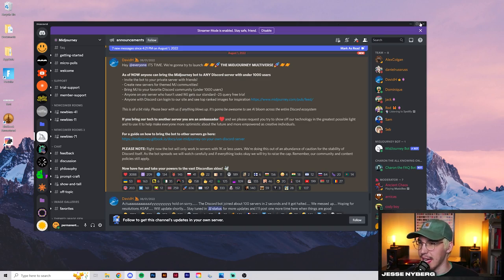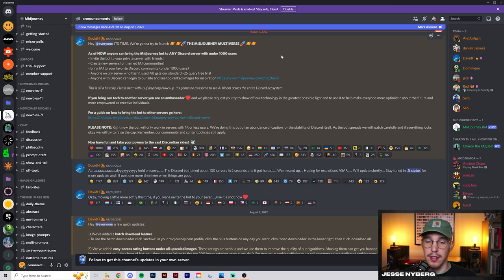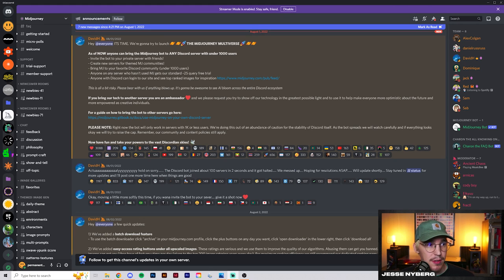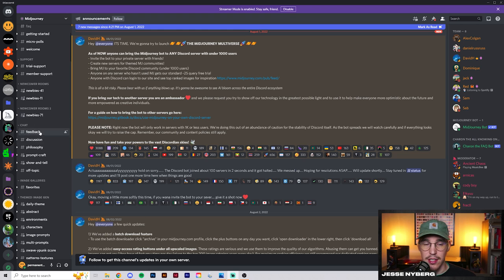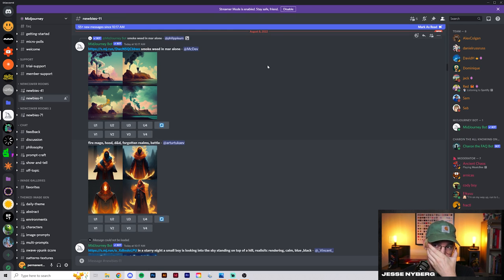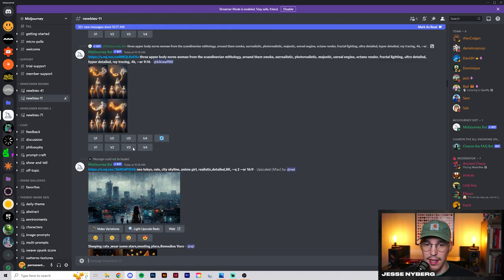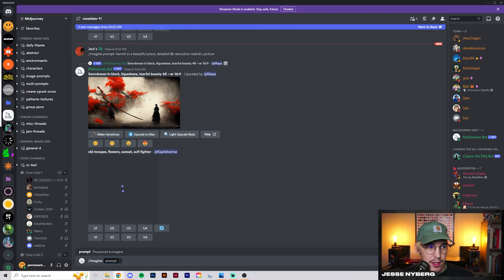This Midjourney app is a little bit different from most other softwares or AIs. You actually run it through Discord, so you do need a Discord account if you want to try this stuff out. They basically assign you a room with a bunch of other users that allow you to generate your artwork.